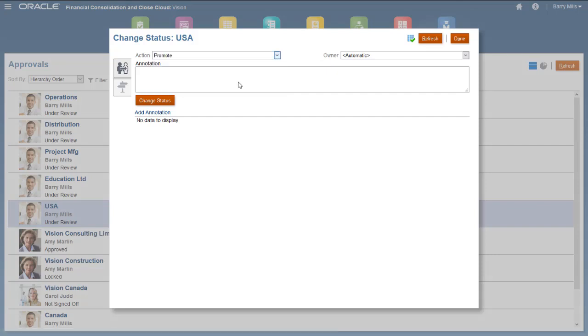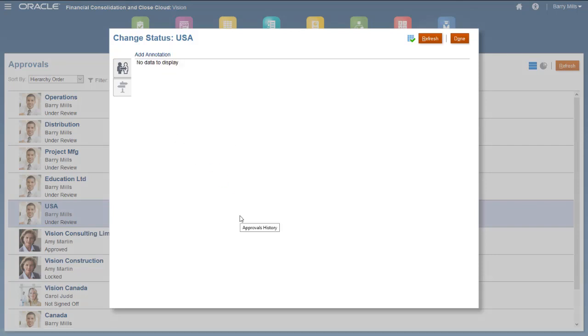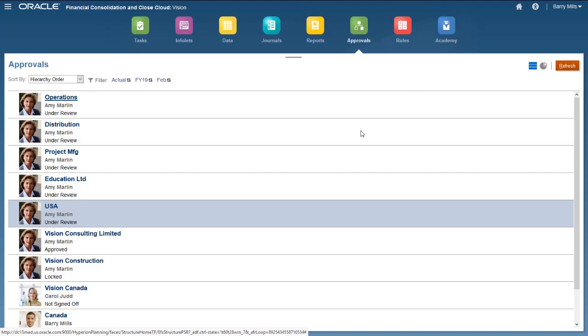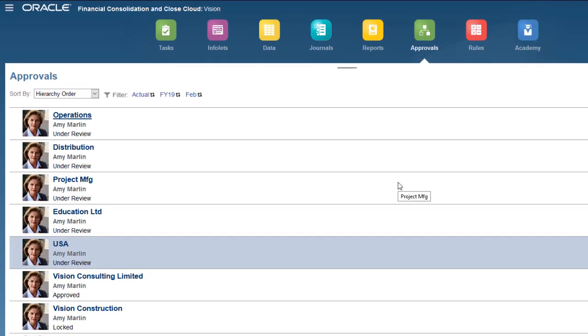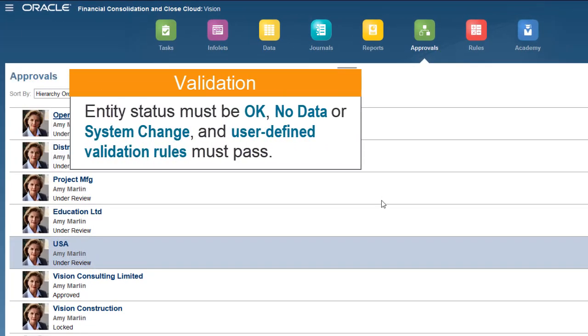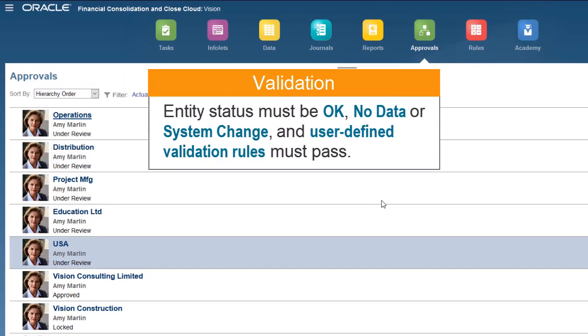When you promote, approve, lock, or unlock an approval unit, validation is performed on the entity. In order for the Promote or Approve actions to succeed, the entity status must be OK, no data, or system change, and all user-defined validation rules must pass.